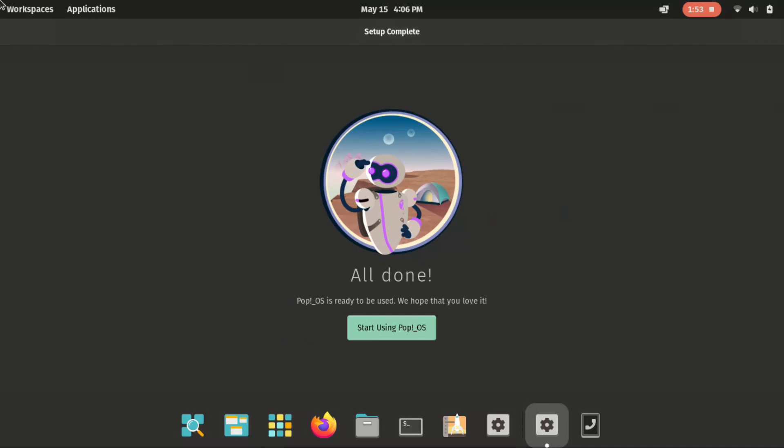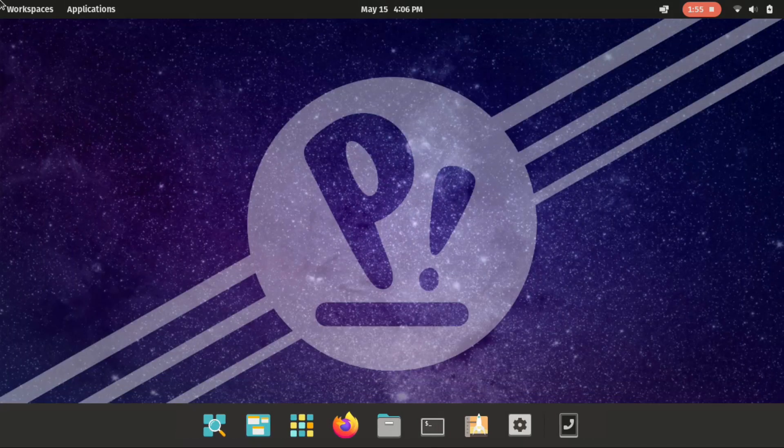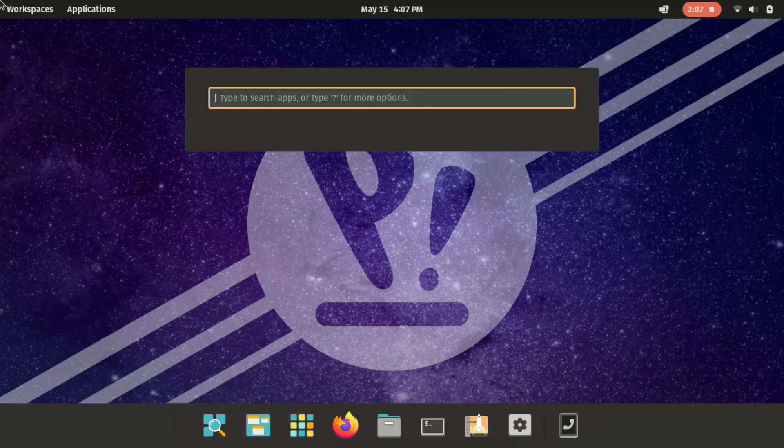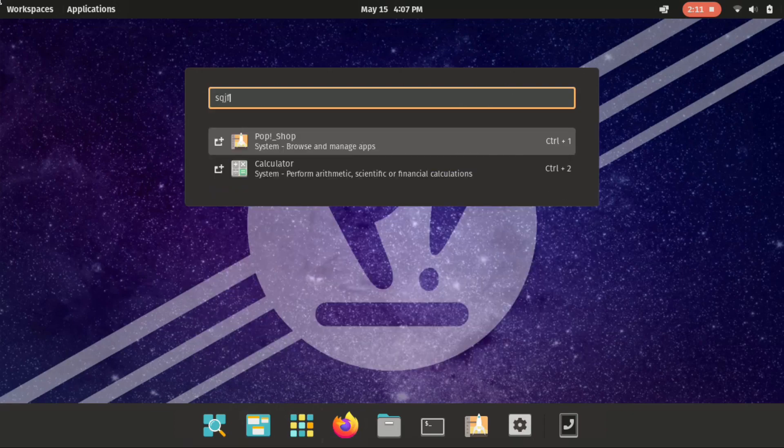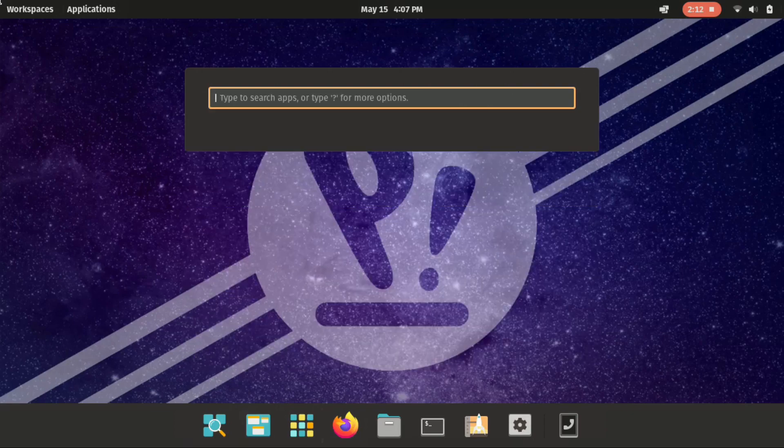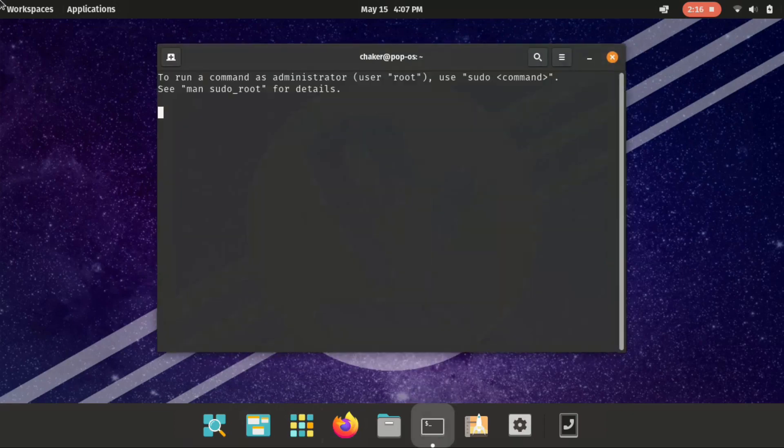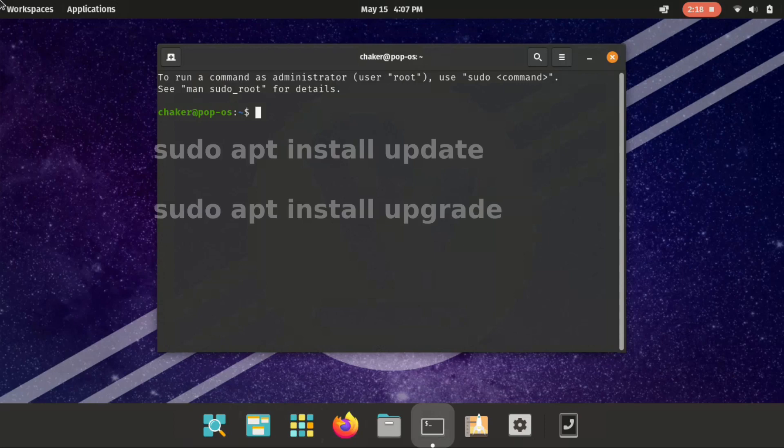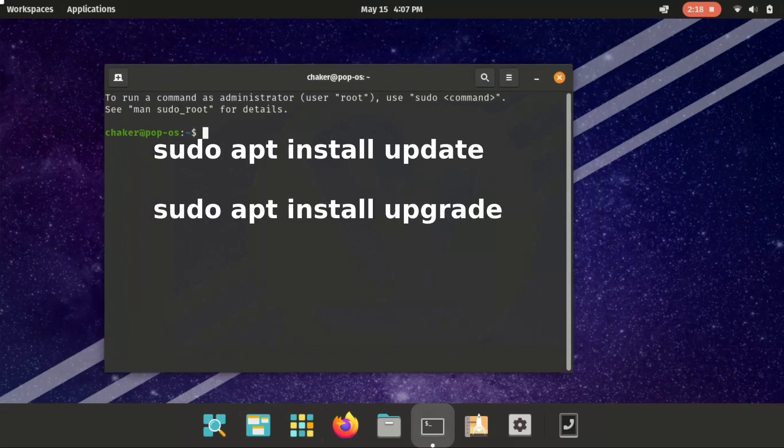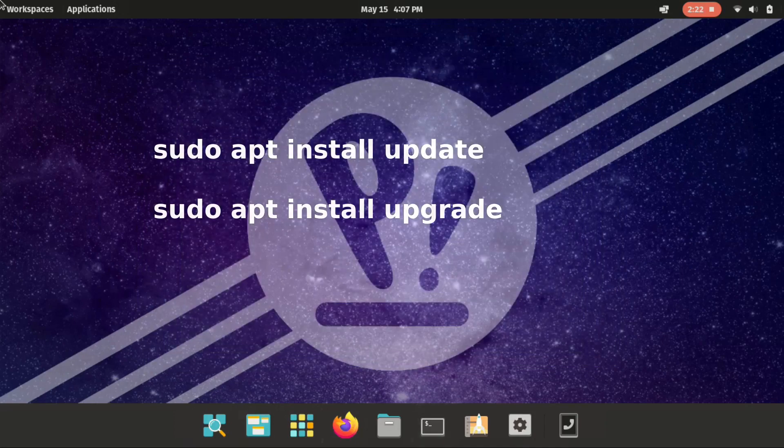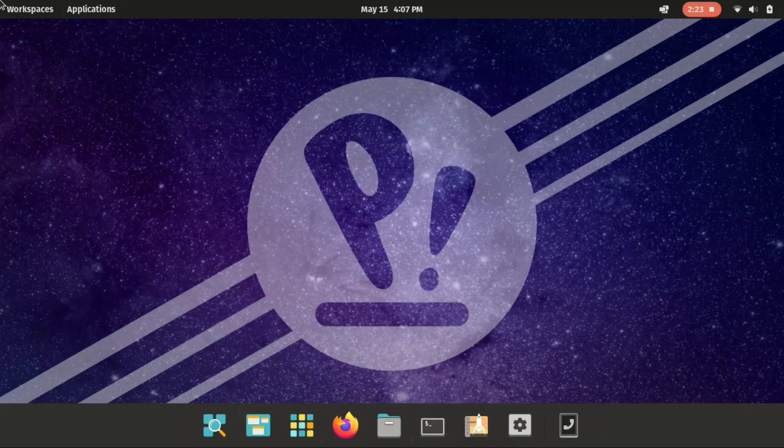And there you go. We have PopOS. We have this launcher to select different apps. We can search for it from here. Before I finish this video. I highly recommend you to open up the terminal. And use these two commands. sudo apt install update. And sudo apt install upgrade. To make sure it is up to date.